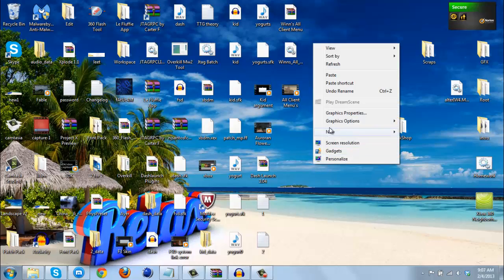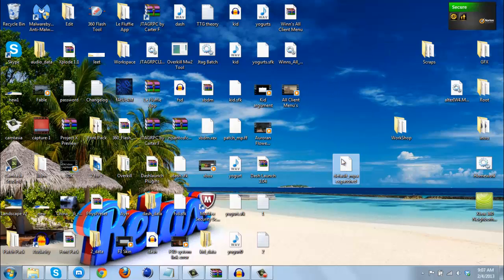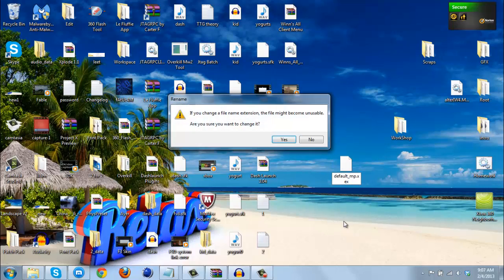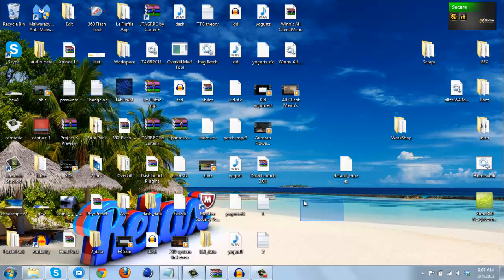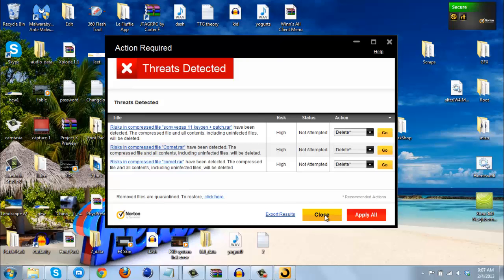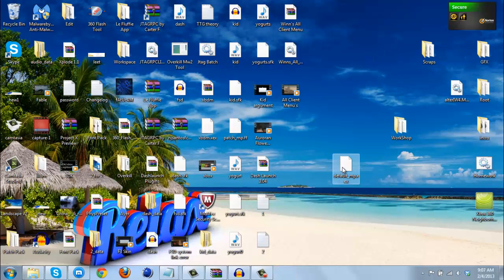All you do is get rid of the .patched extension, and it should give you a little pop-up saying if you change the file name extension the file might become unusable. If you want to change it, just click yes. Norton always has to ruin everything, doesn't it.